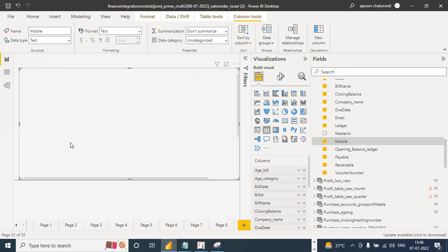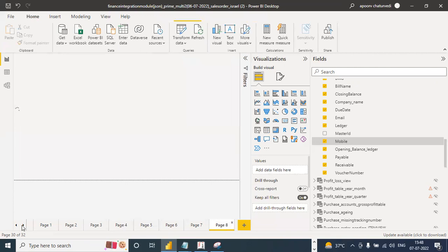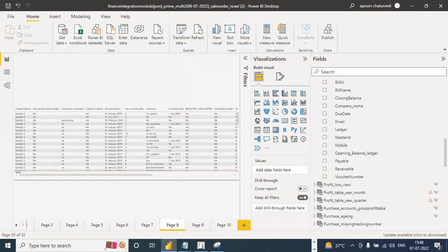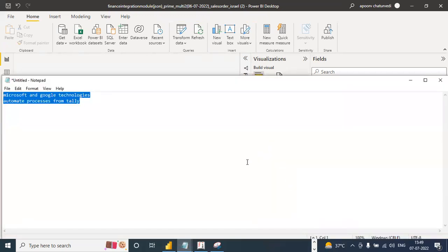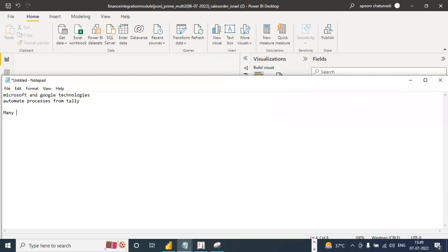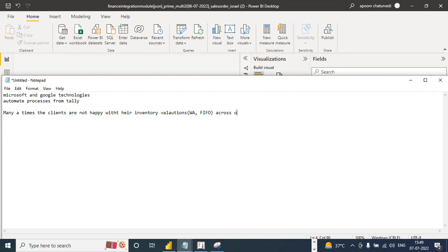The first one is your TDS and GST reconciliation which you can start immediately — I've told you the Ledger Views, you simply have to pick up the objects. The second one is your Payables and Receivables. Now the third need for most accountants is slightly more critical — listen carefully. Many times the clients are not happy with their inventory valuations. It could be inventory valuations with weighted average or FIFO across one or more companies. If you ask them, they will tell you they have this problem — they are not sure of the inventory valuation — with batches and without batches.